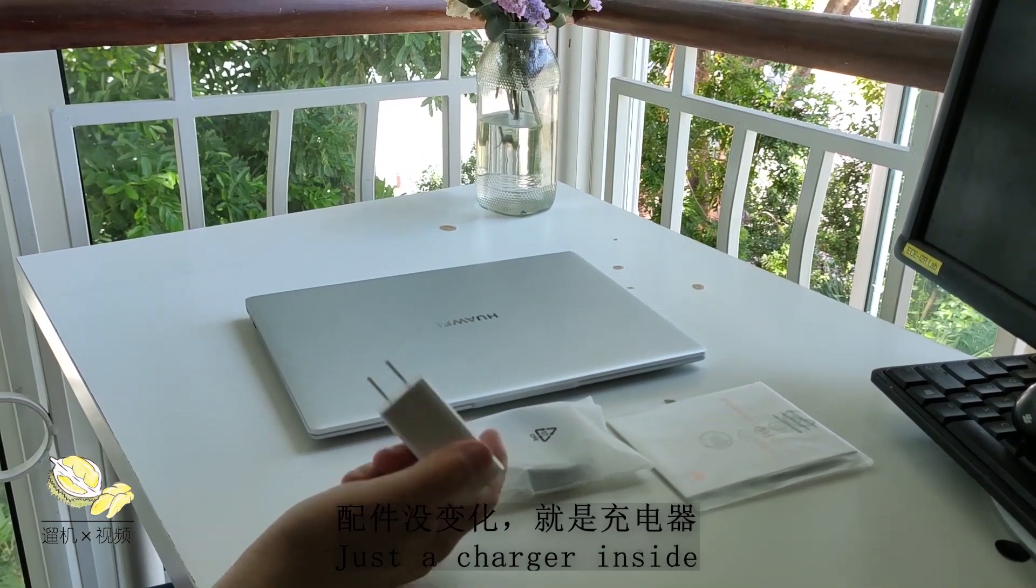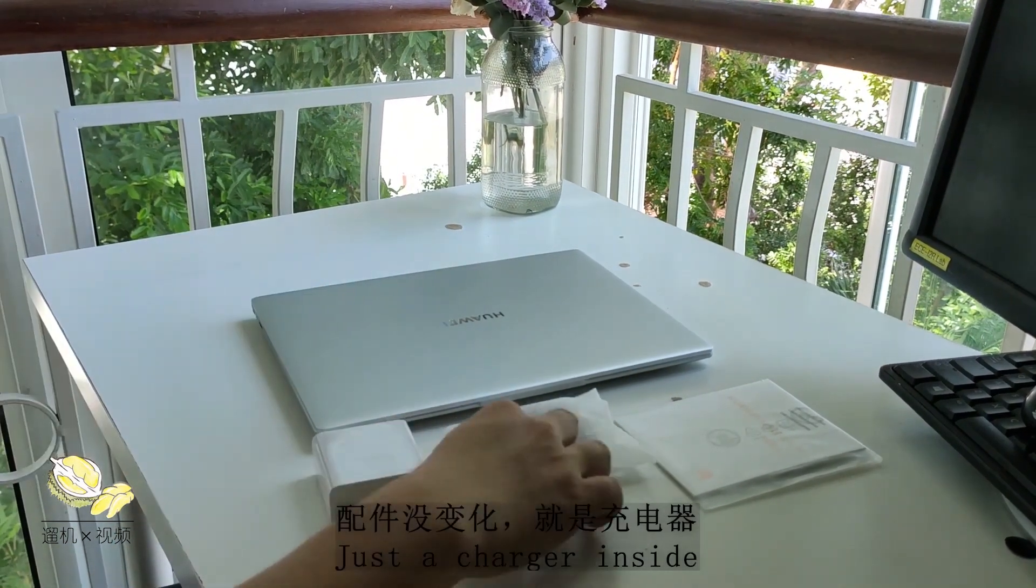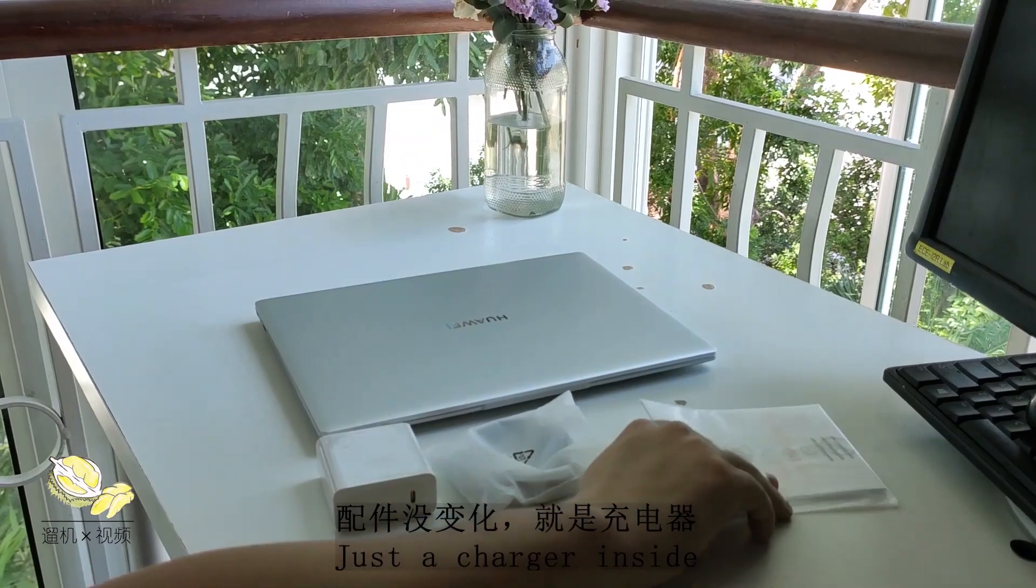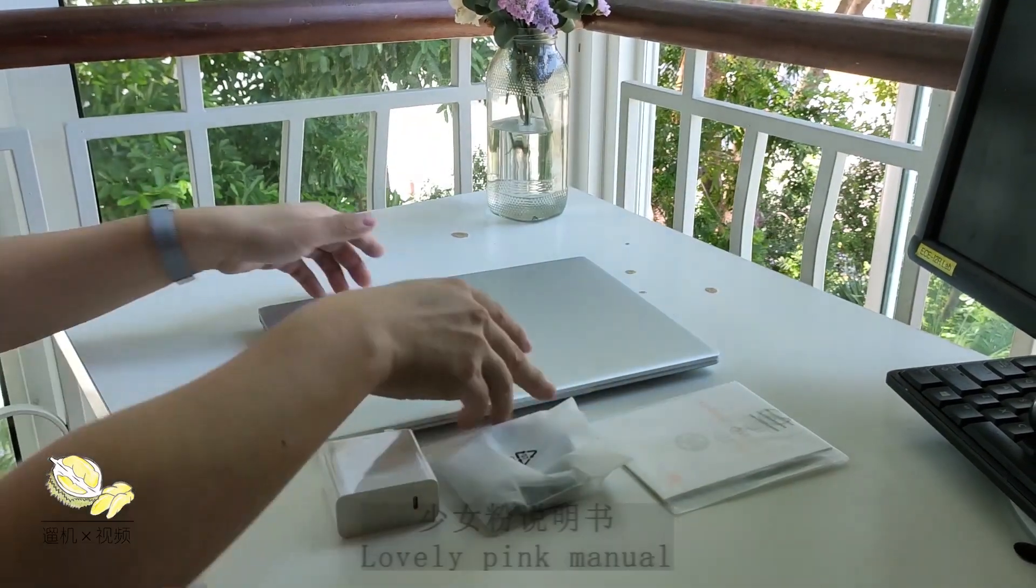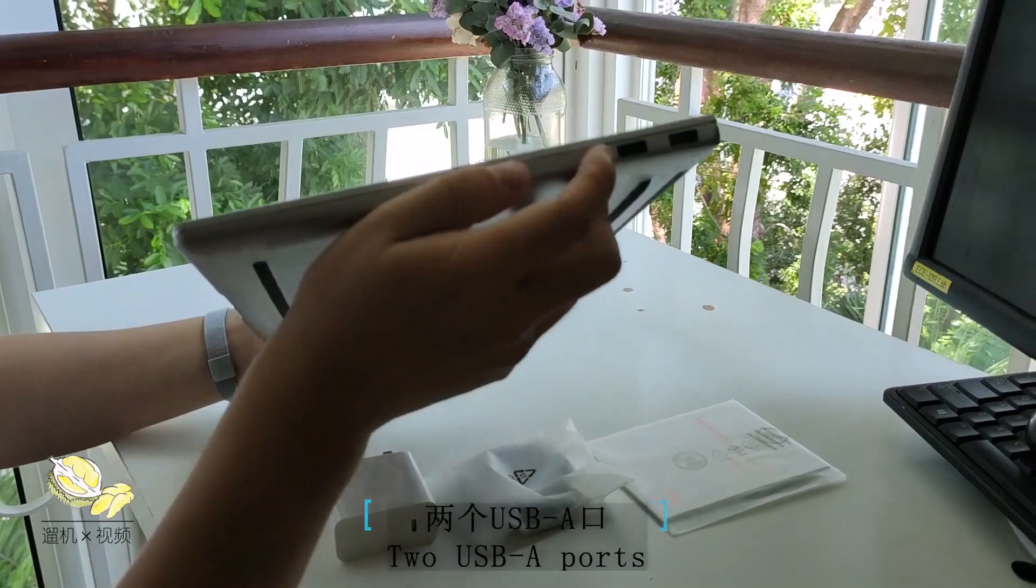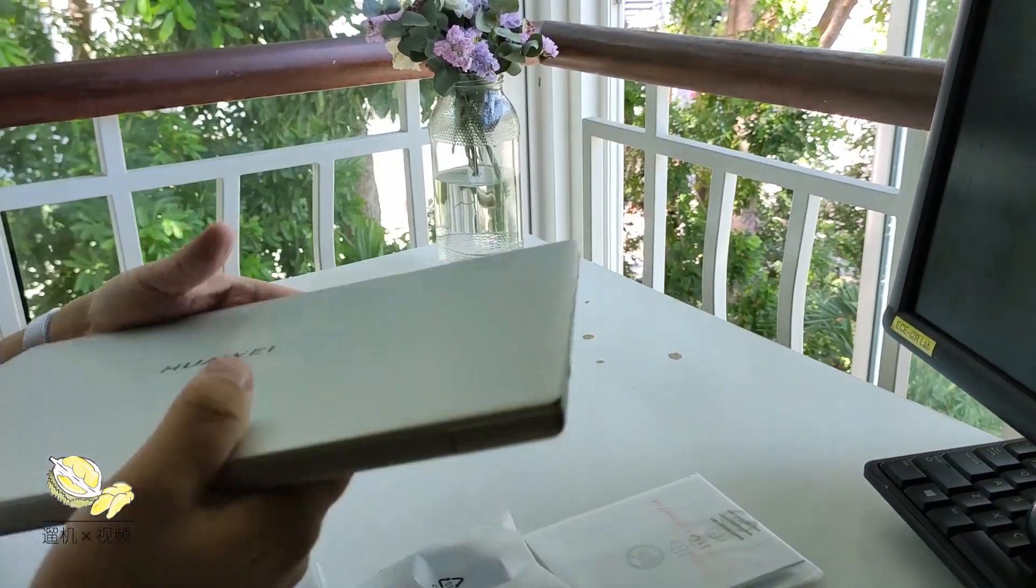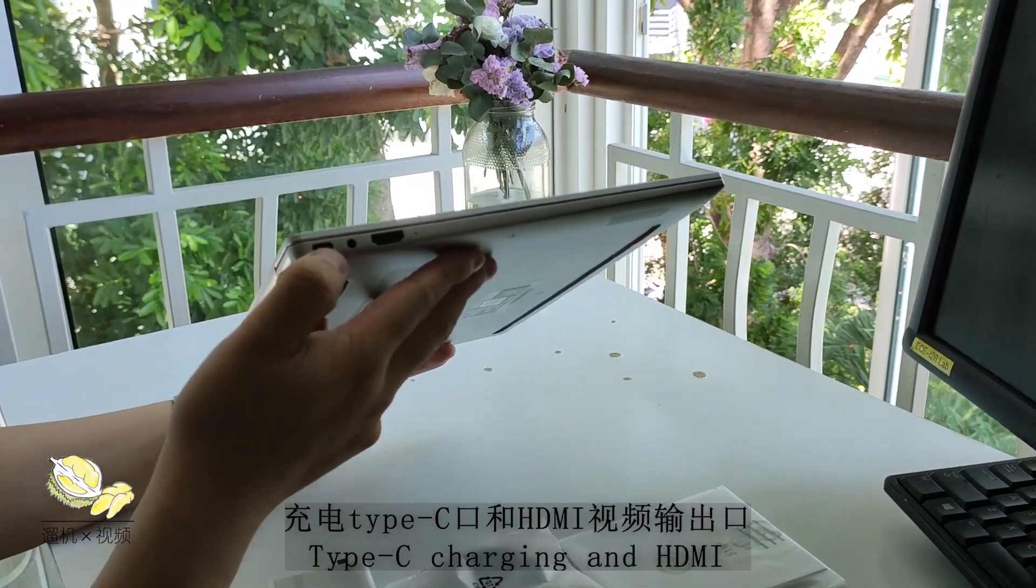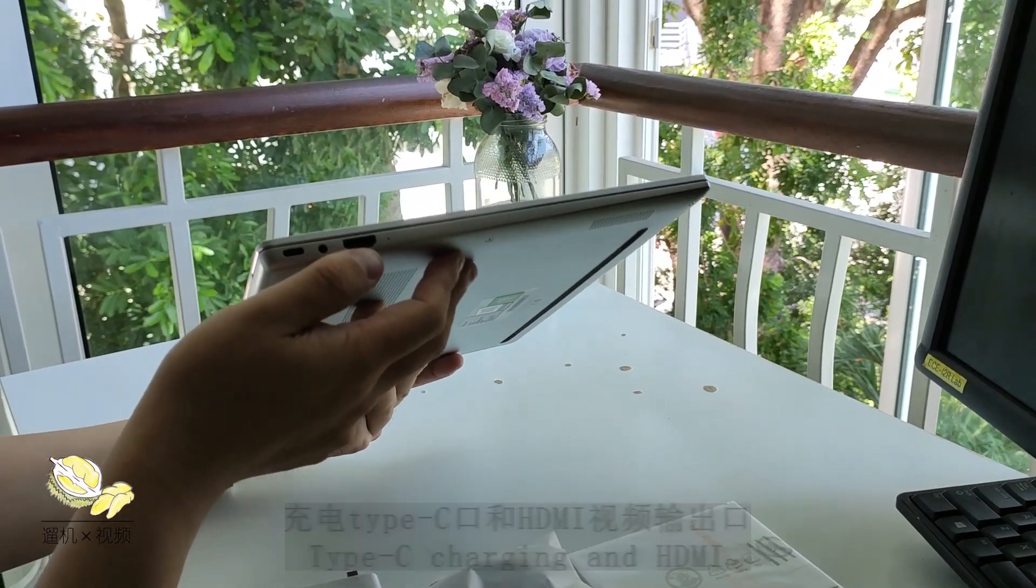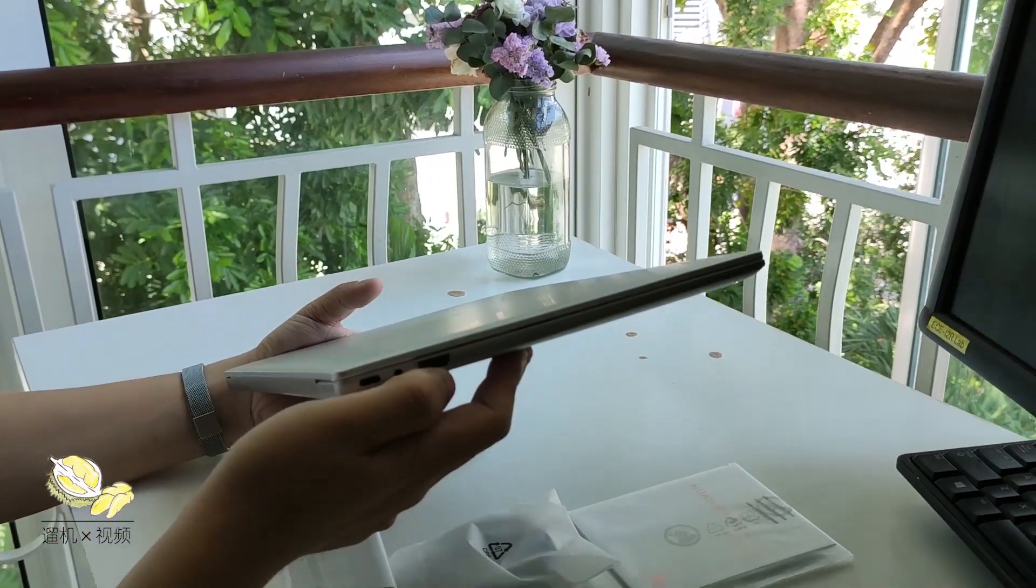There is a lovely pinkish manual as usual. On one side there are two USB Type-A ports. On another side, one Type-C, a headphone jack, and an HDMI port.